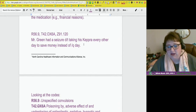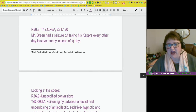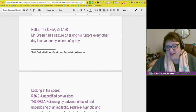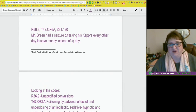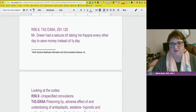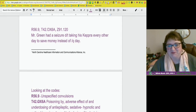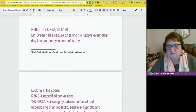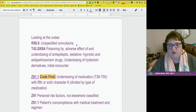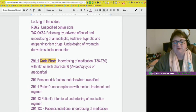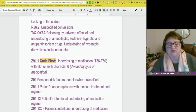My son takes Keppra — luckily we have insurance — but when I found out how much we would have had to pay, we're talking almost $500 a month without insurance. You can imagine if somebody had epilepsy or seizures and was on Keppra, why they would be hesitant to pay $500 a month. Breaking it down: R56.9 is unspecified convulsion, so Mr. Green had a convulsion.